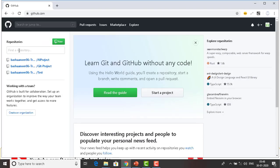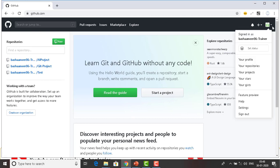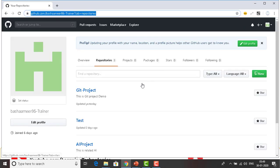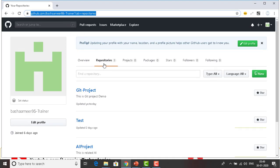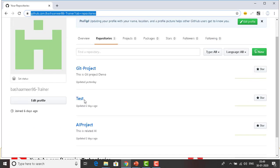Let me switch to github.com. You can see on my screen that I have repositories listed on the left-hand side. If you're not seeing that, there's another way — click on your profile and then you can see your repositories. Click on repositories, and you can see all repositories associated with your username. Here you can see three repositories: git project, test, and AI. Let me click on git project.